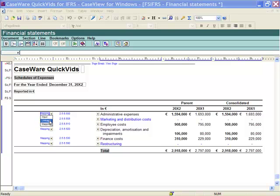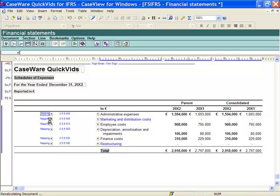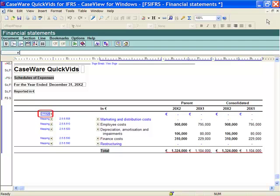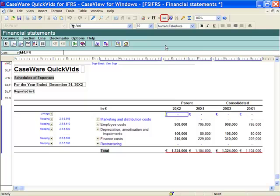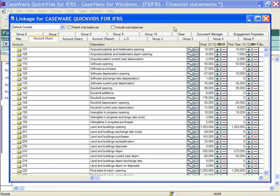When I select Linkage I can use the Caseware linkage worksheet to link individual cells in the table to different kinds of information found in the working papers trial balance. This is done by selecting the Linkage button from the Caseware menu. This method may be used, for example, if you have an account that is not mapped but you know the account number.